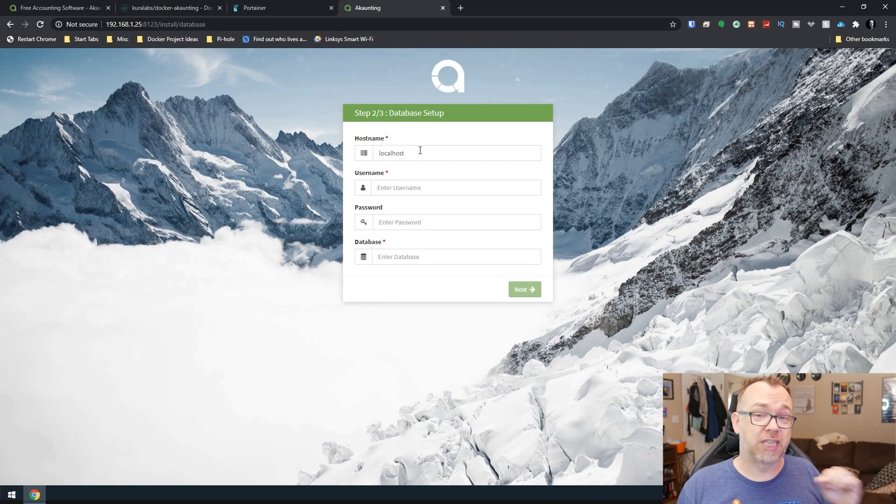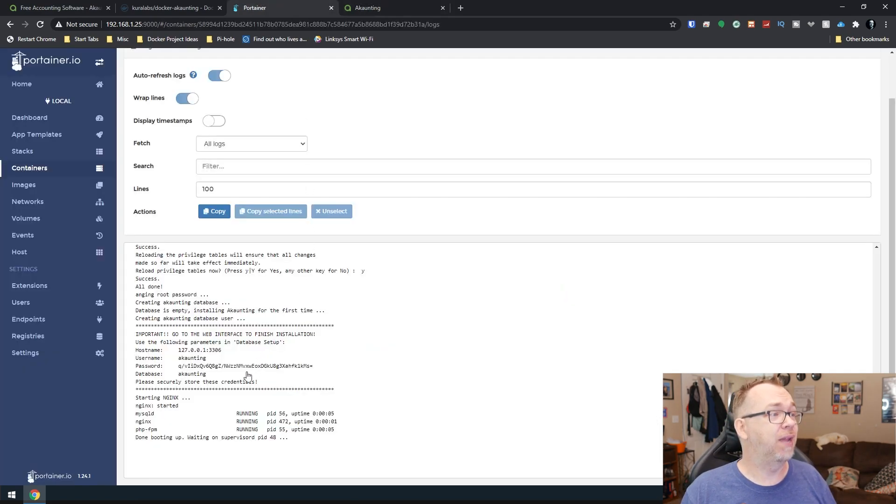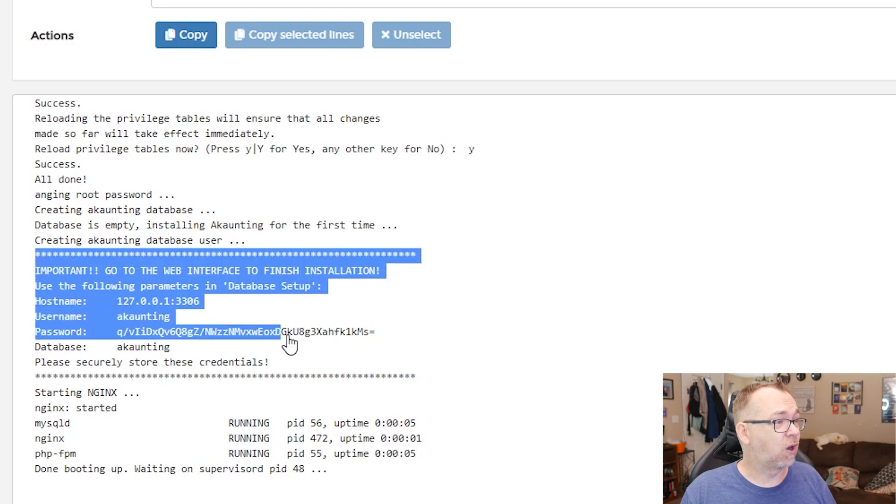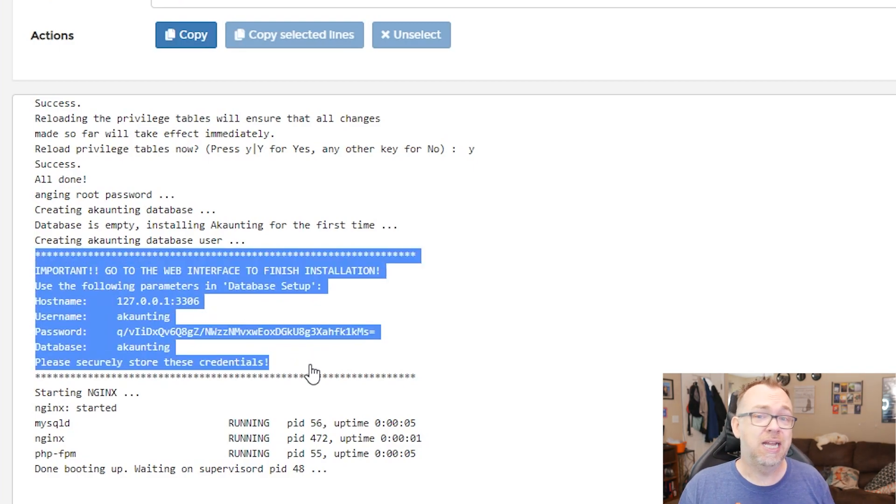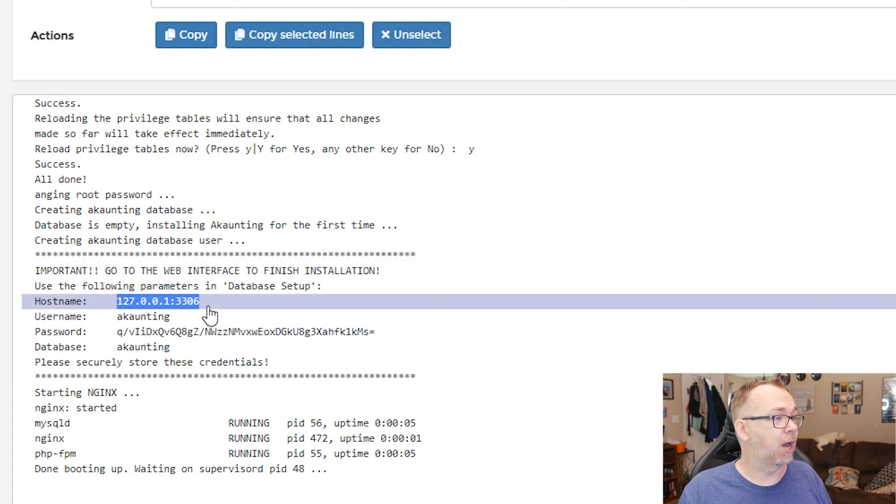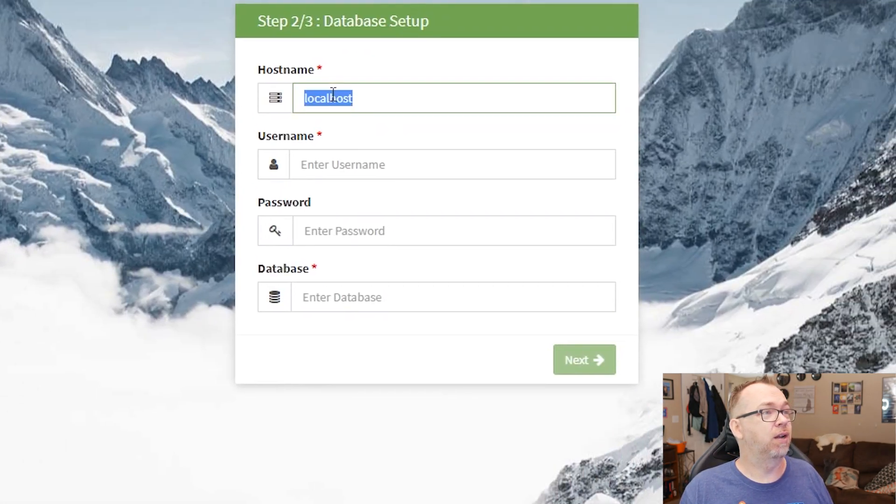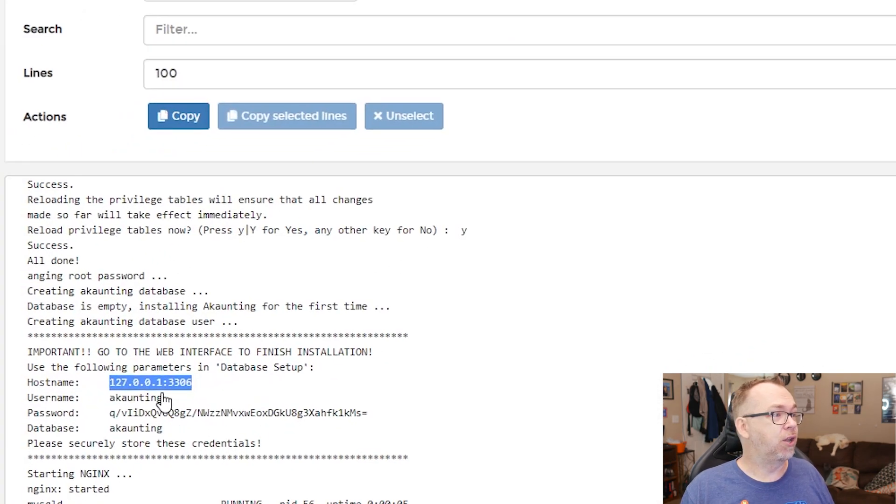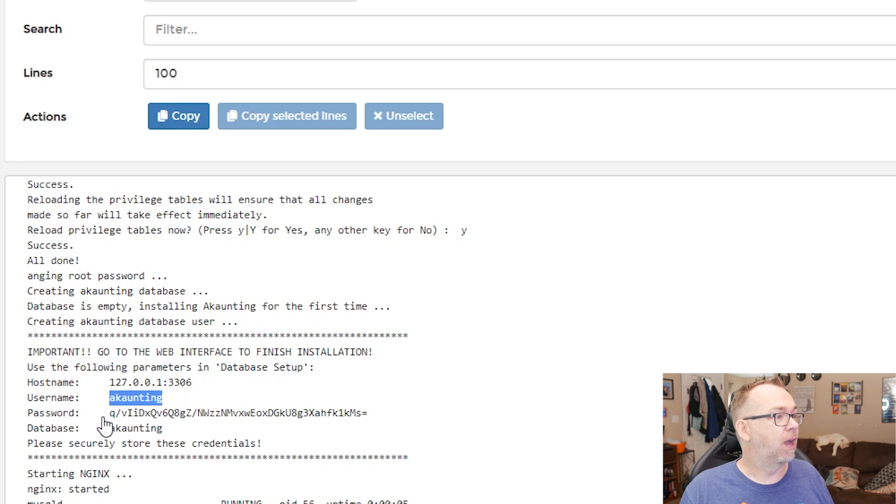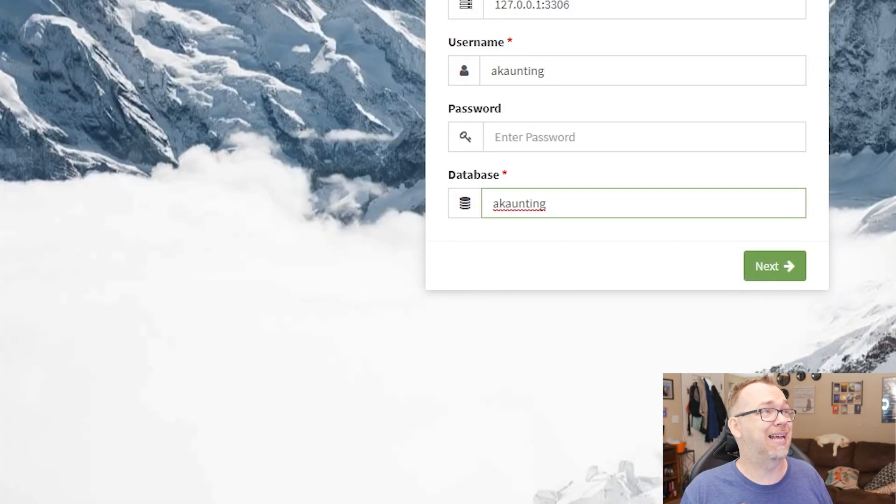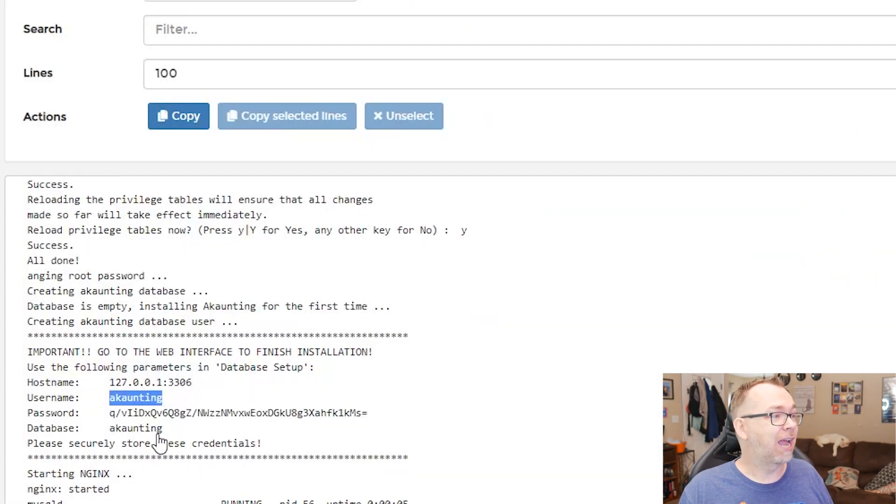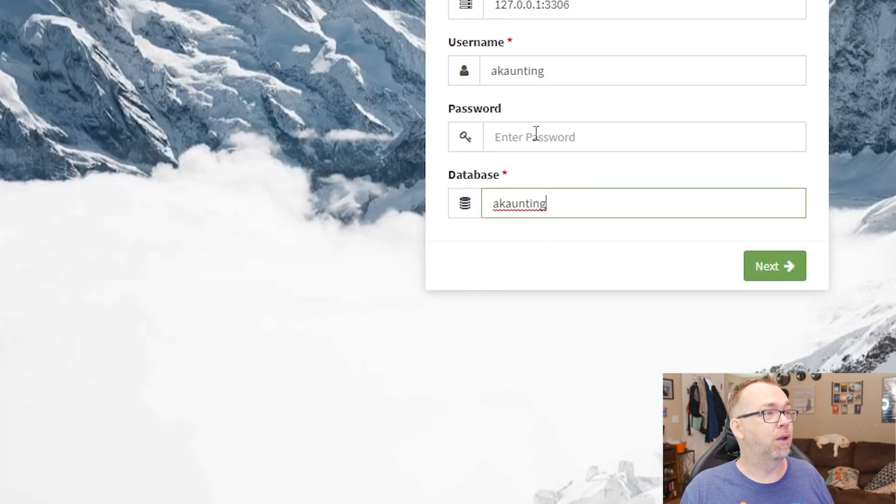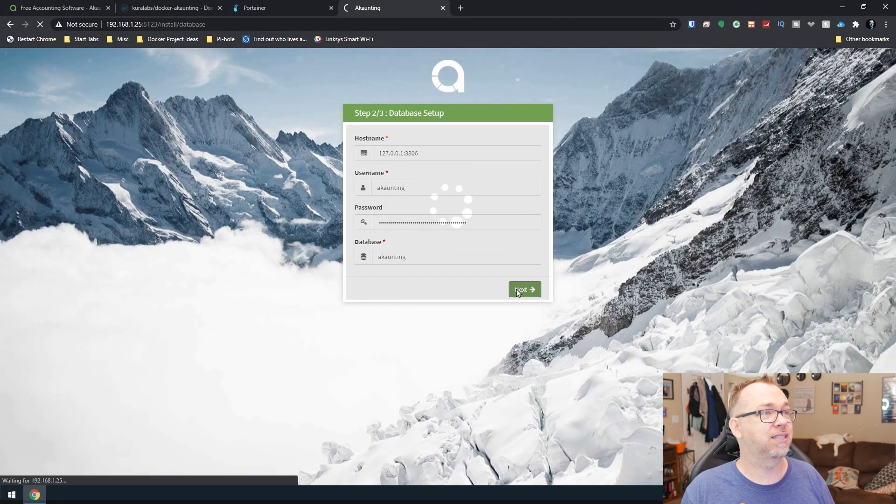But what's cool is they've actually built one into the container itself. So what we can do here is come back over and we can see right here is all of the information that we're going to need in order to connect to the database that it already included. So for the host name we're going to copy that. We're going to go ahead and replace localhost. Our username is accounting. So we're going to go ahead and paste that in there. In fact the database is also called accounting. So let's just go ahead and paste that in. And then right here is the password we're going to use. Just like so. We'll go ahead and paste that in there and click next.